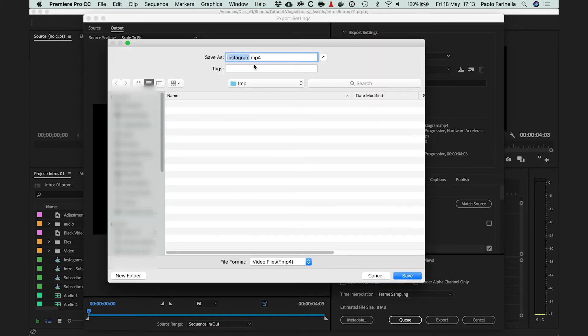You can decide the name of the file and where it's going to be saved. Once you're done, click Save.